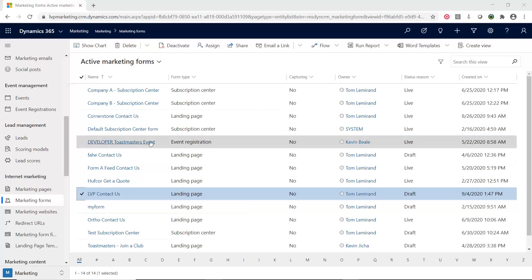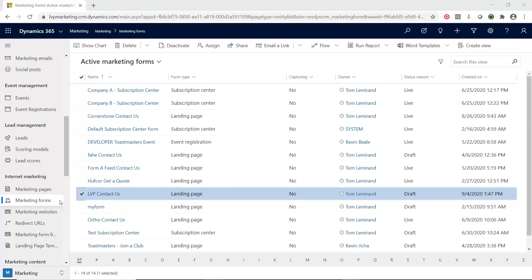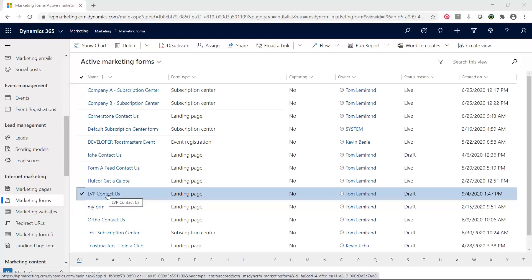Right now, I'm in D365 Marketing in the Marketing Forms area. I have pre-created a form, a Contact Us form for Ledger Partners. Let's take a look at it.